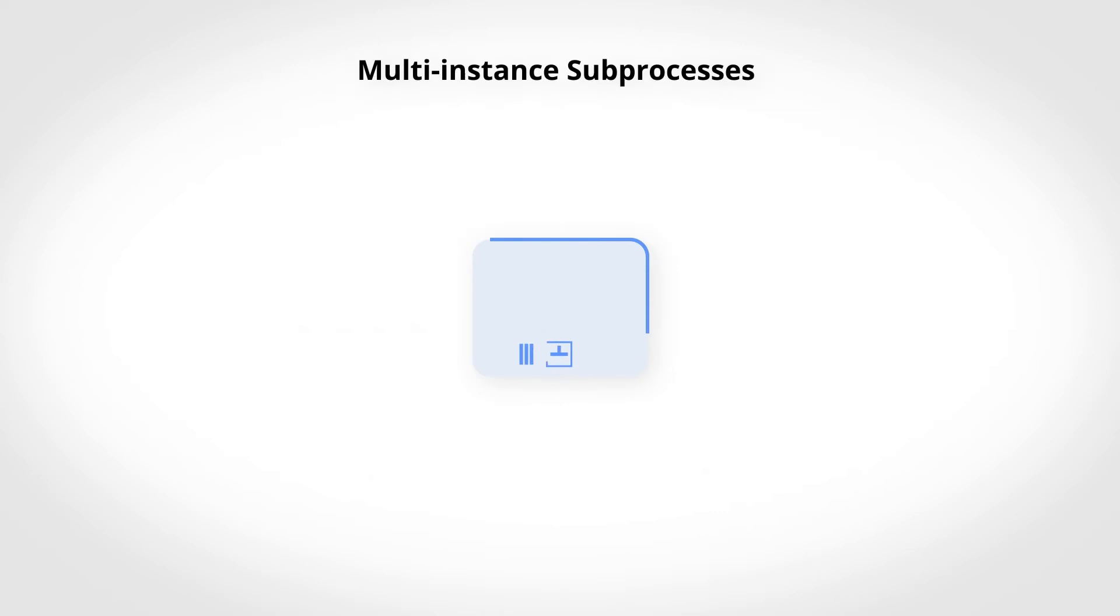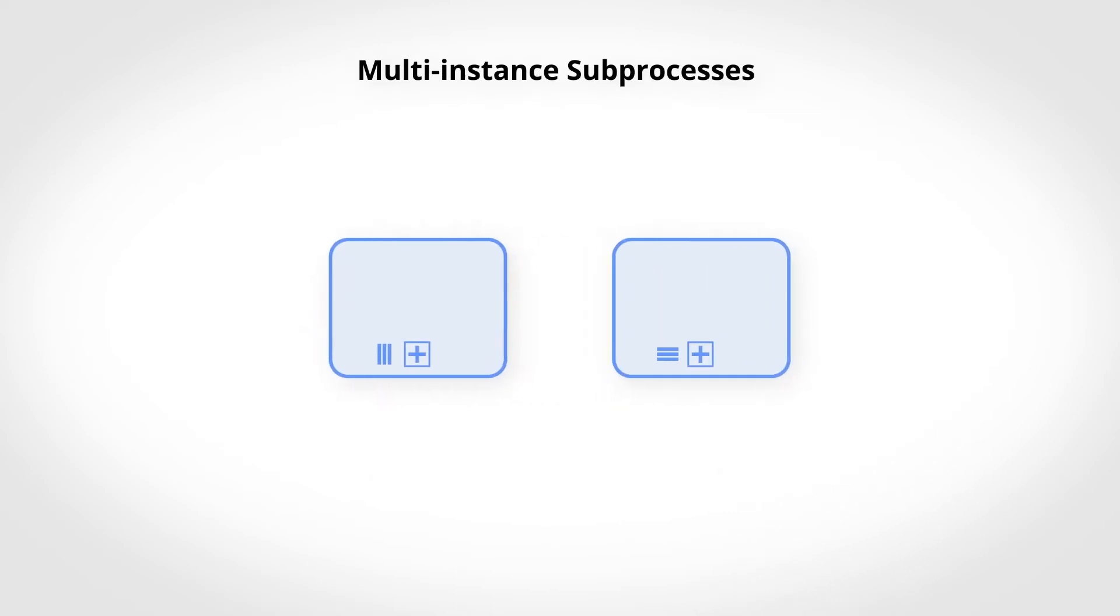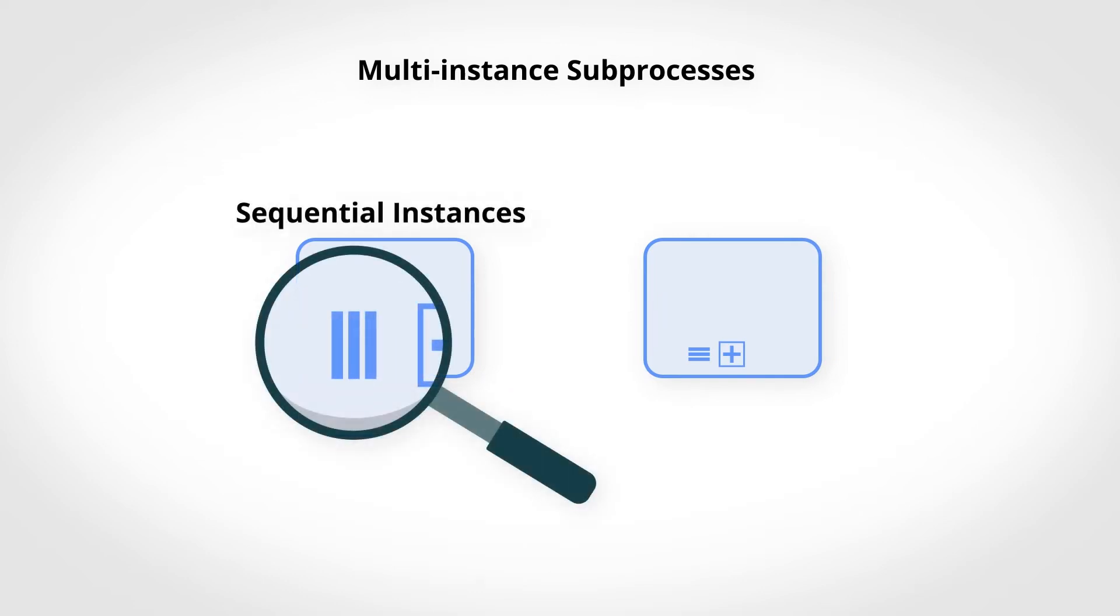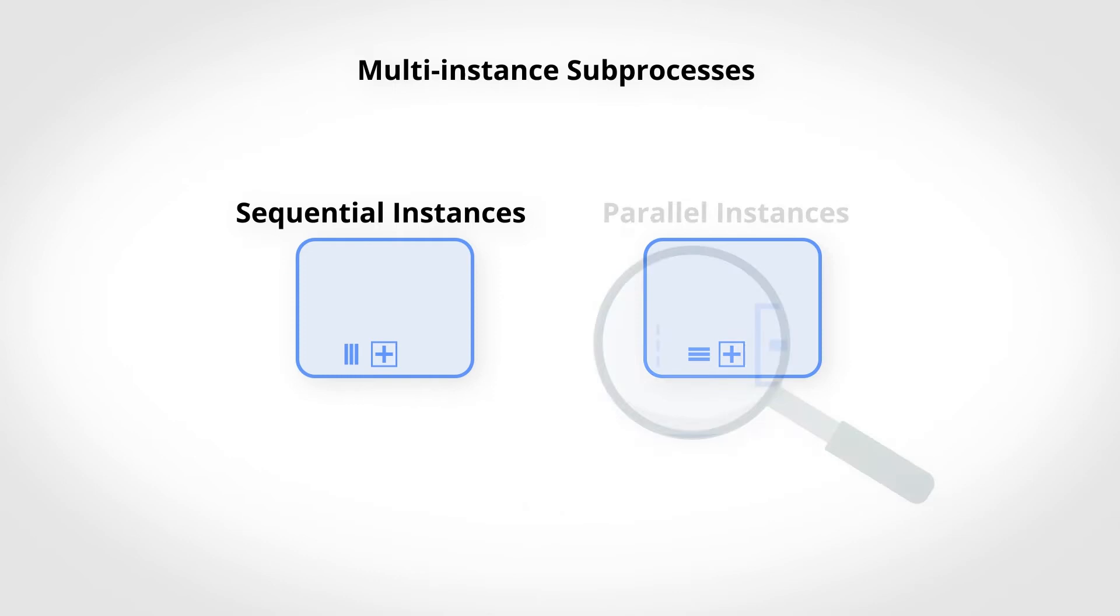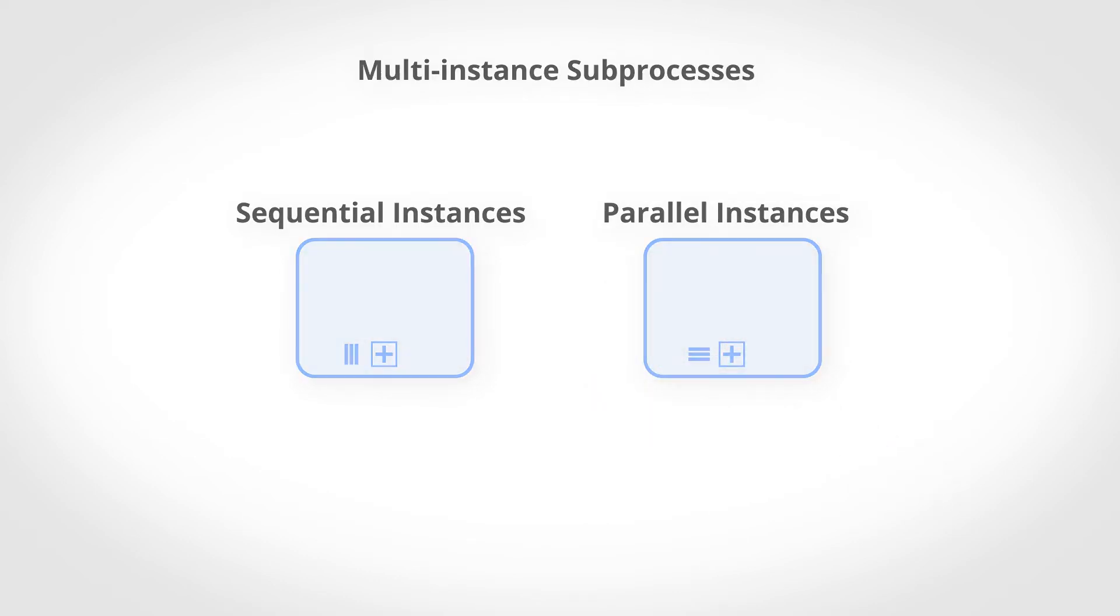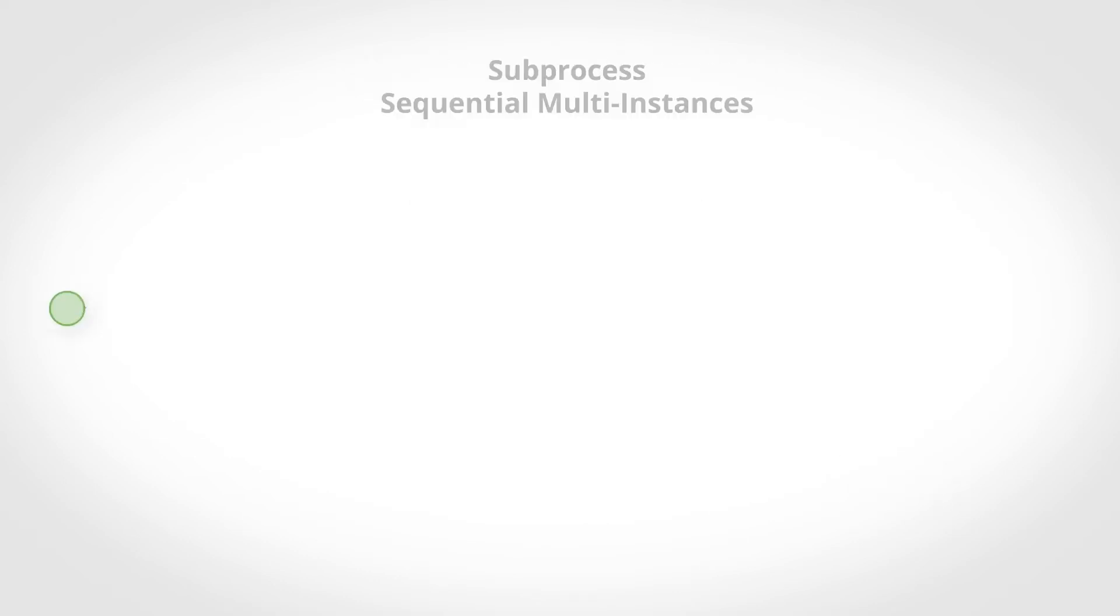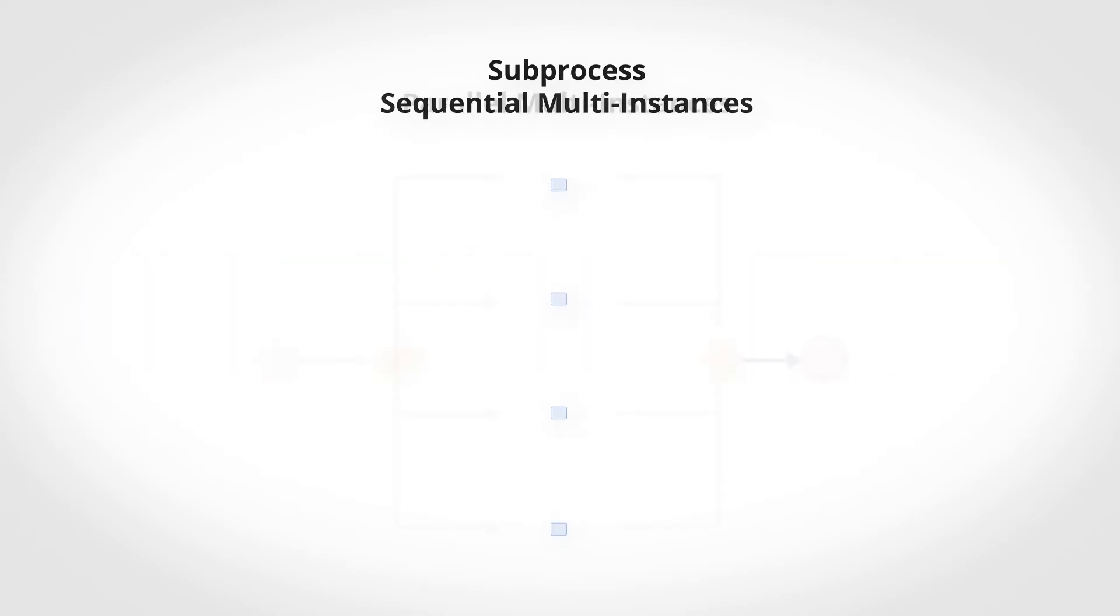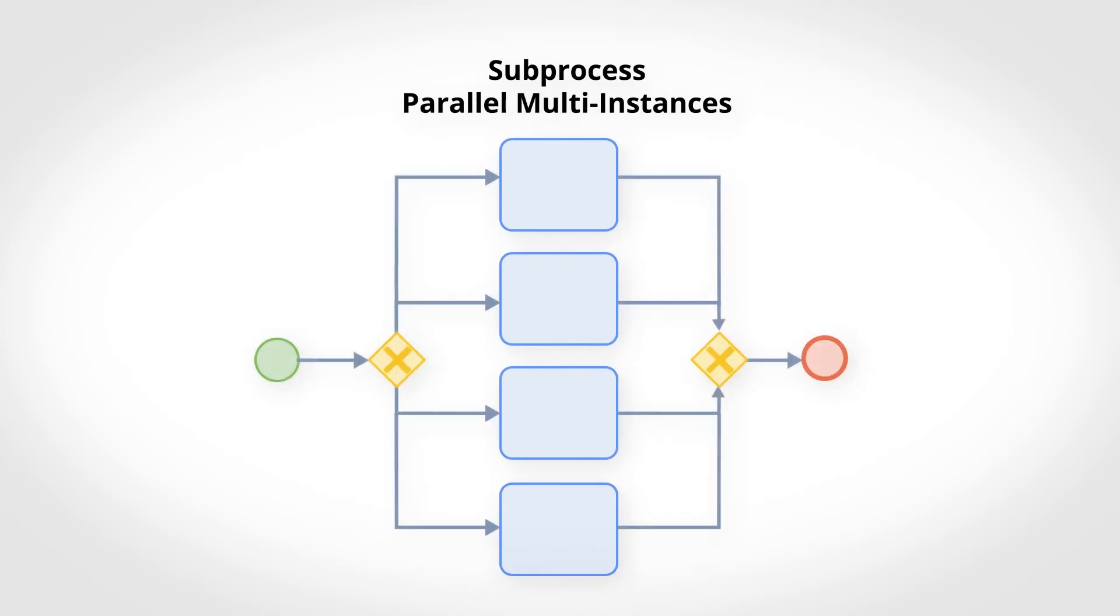Multi-Instance subprocesses are divided into two categories: sequential instances, represented by the vertical lines pictogram, and parallel instances, represented by the horizontal lines pictogram. Sequential instances will repeat one after the other as many times as specified, while parallel instances will run simultaneously.